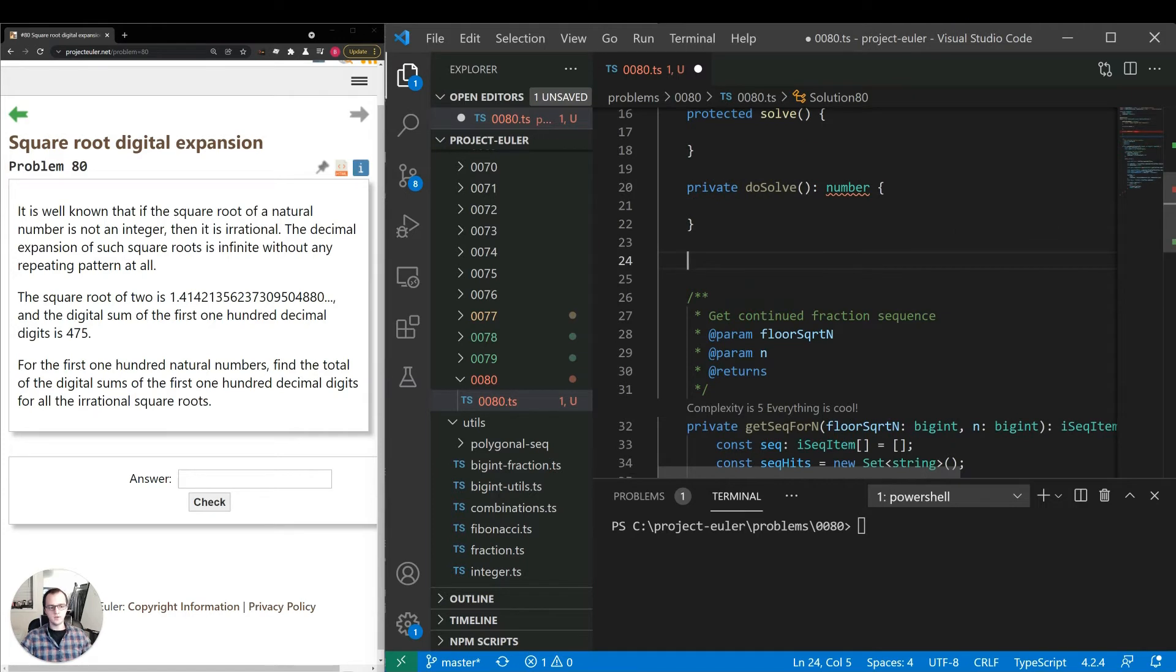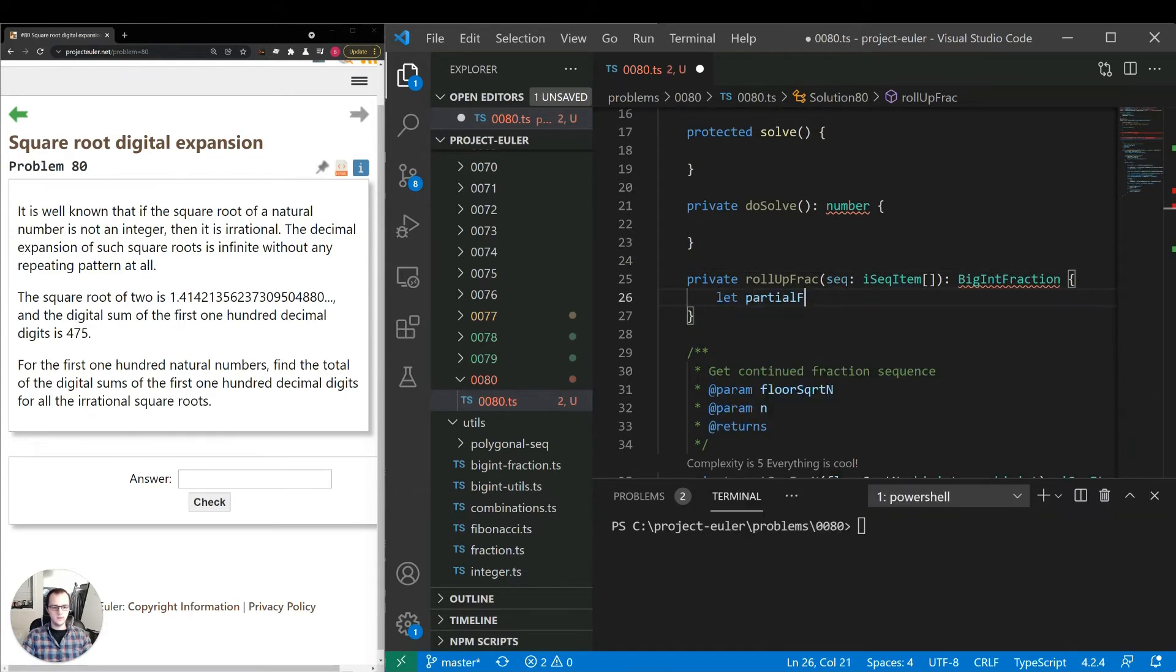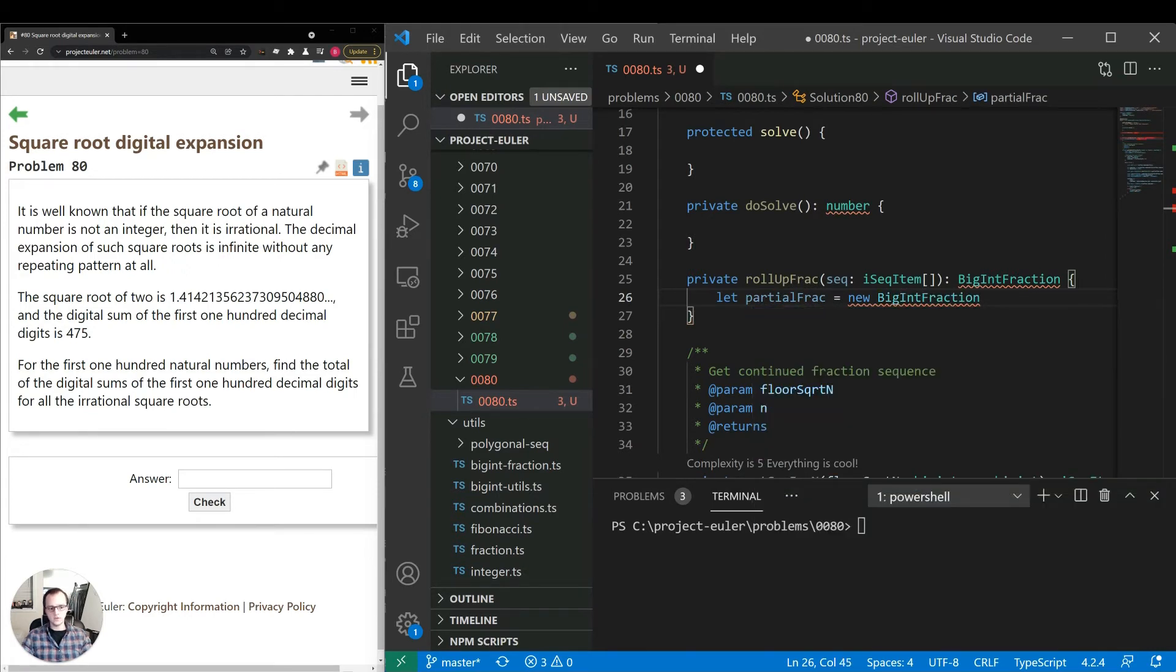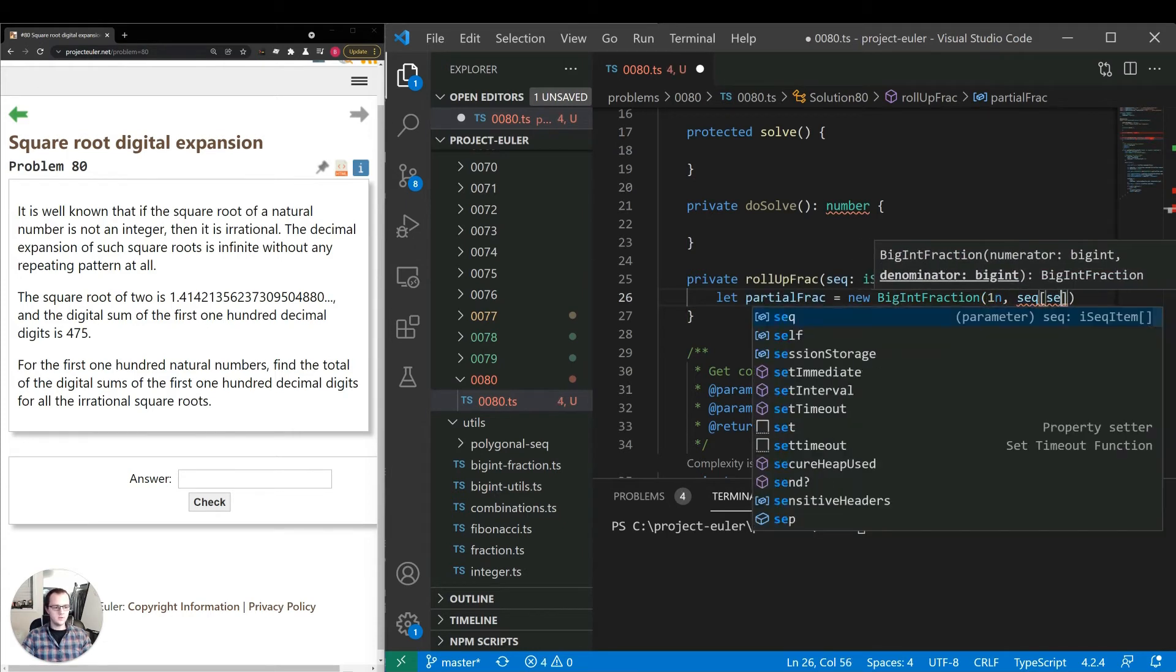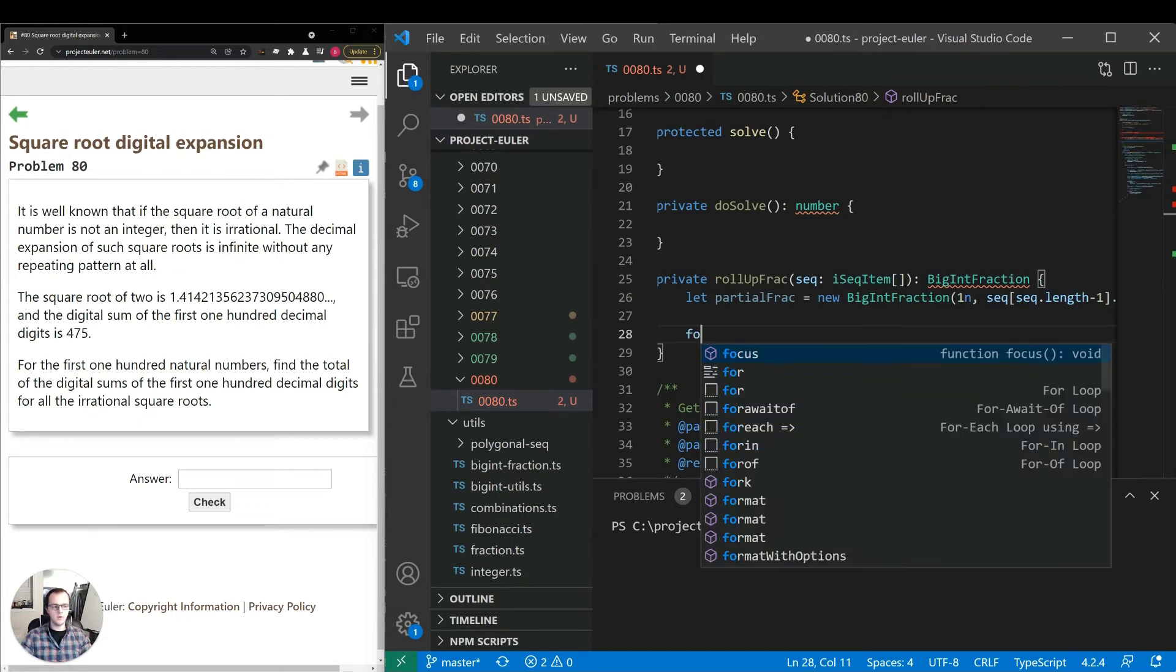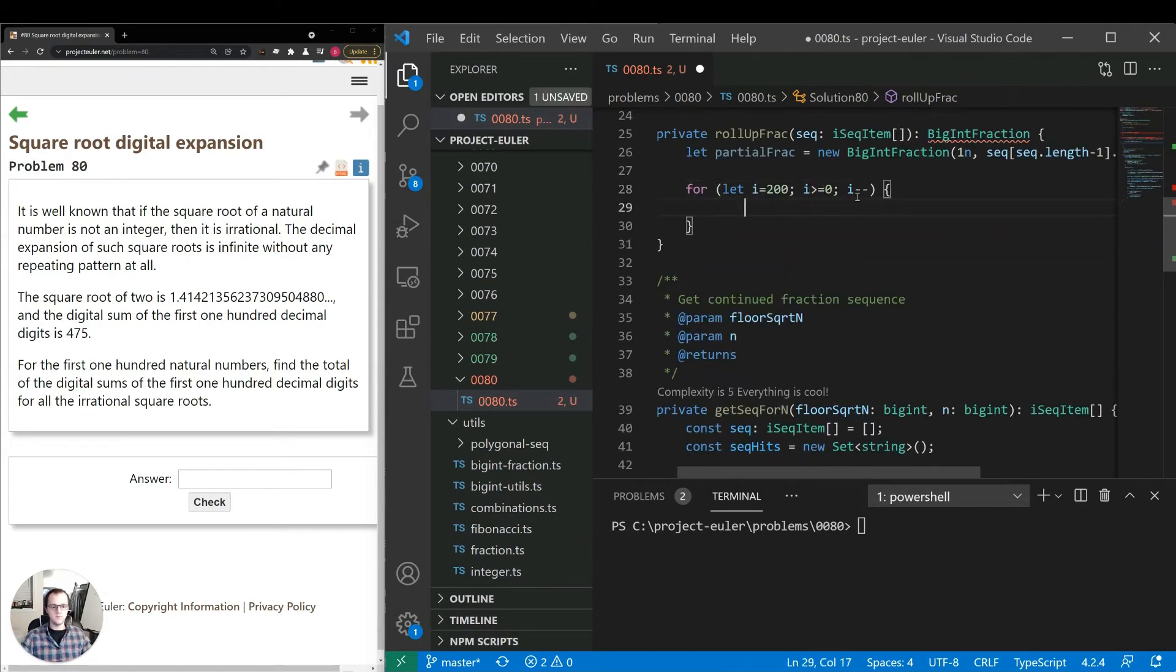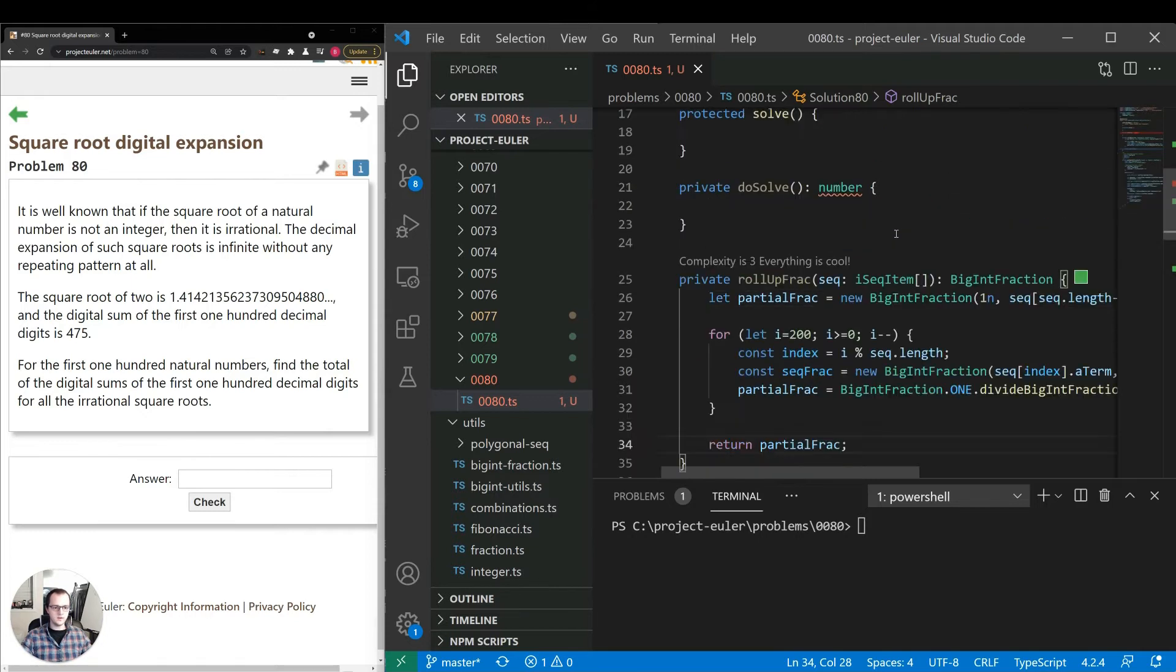The second part: we need to roll up the fraction. Let's make a method for that. We'll return a big int fraction here. This is also covered in previous videos, so I won't go into too much detail. Basically, this keeps dividing out the fraction and goes through the repetition until we get to the level we want. I'm going to run this for roughly 200 iterations. We need to make sure the first 100 decimals are totally accurate, so 200 times gives us that margin of error. Now we have that logic in place.